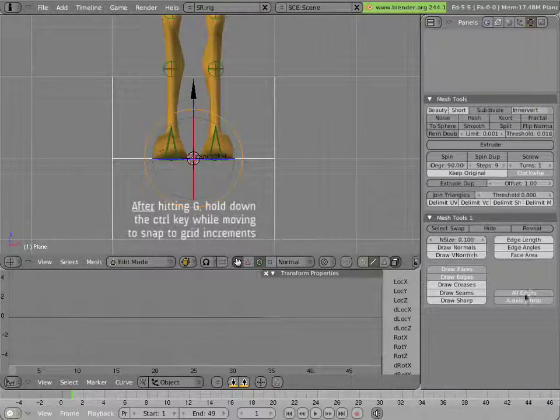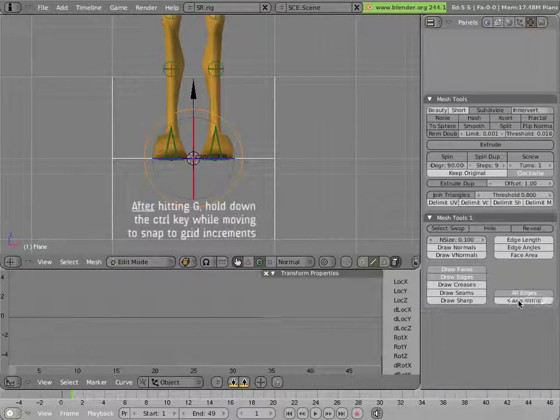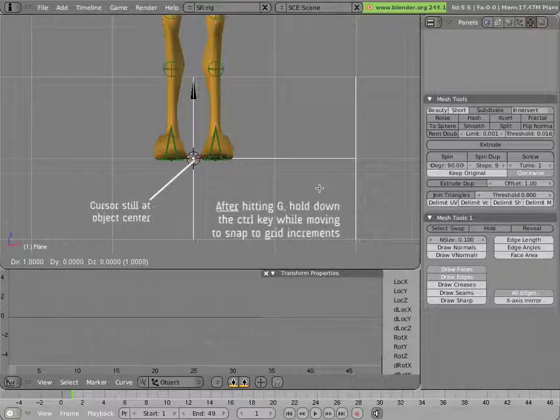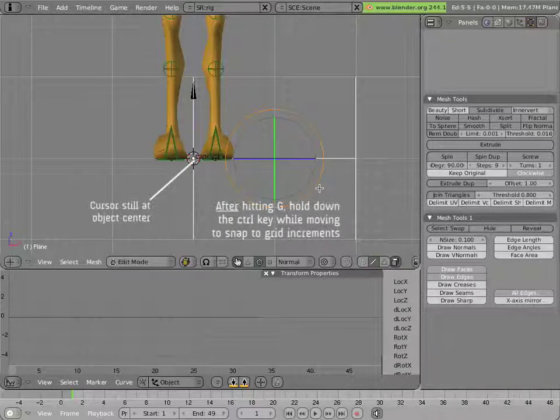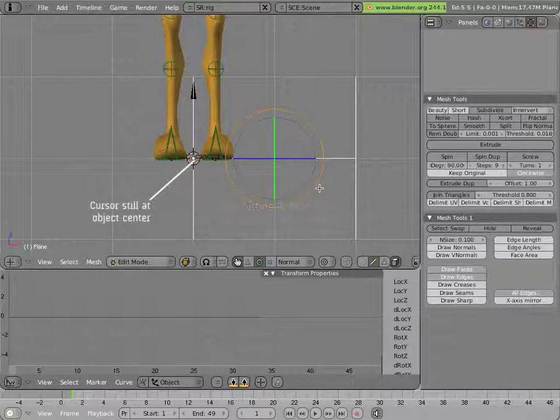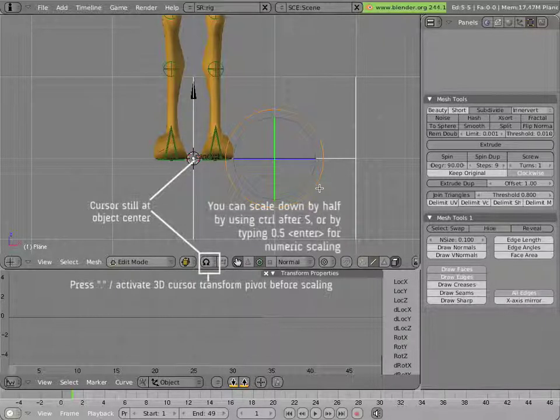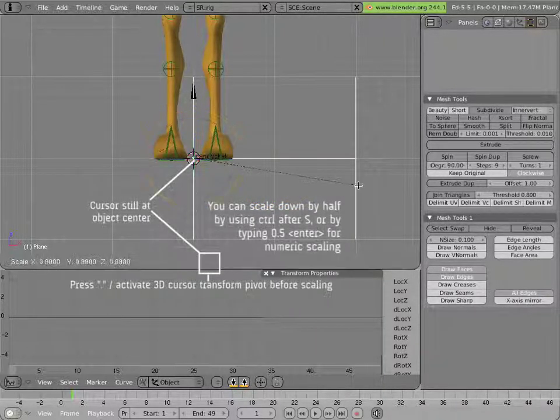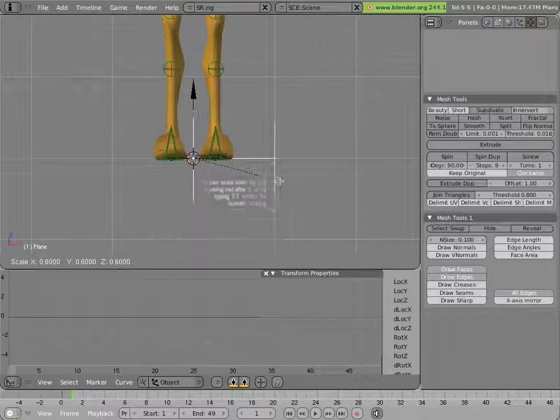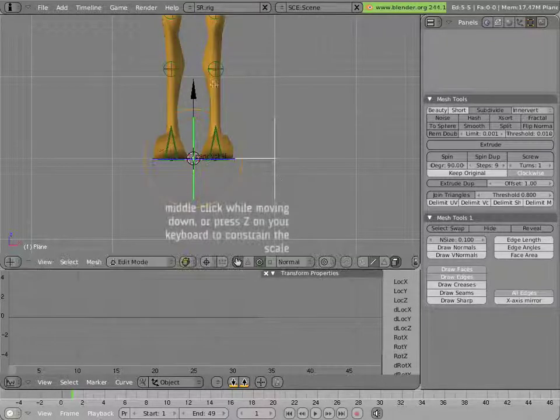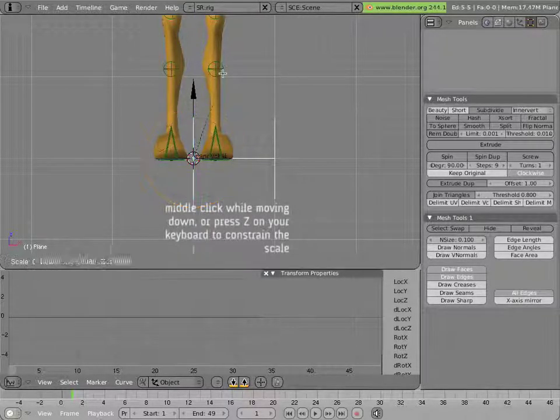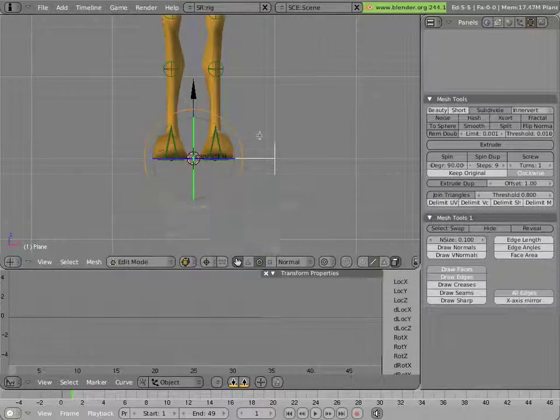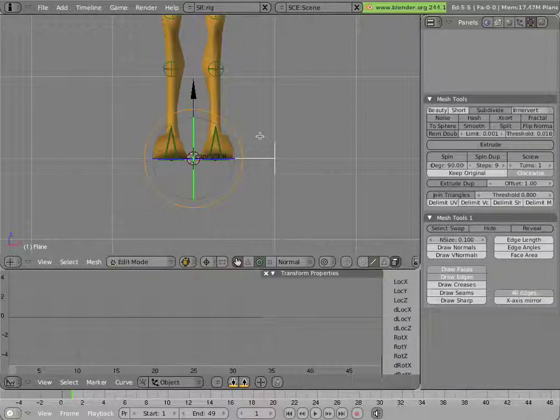So it starts at 0. Sorry, I have X axis mirror edit on. I'll turn it off. And then everything can move smoothly. Then I'll scale it relative to the cursor. And I'll scale it down in this axis as well.